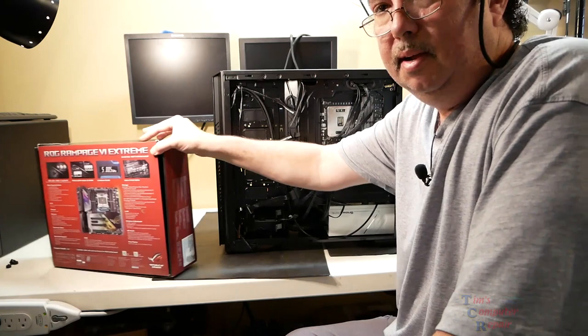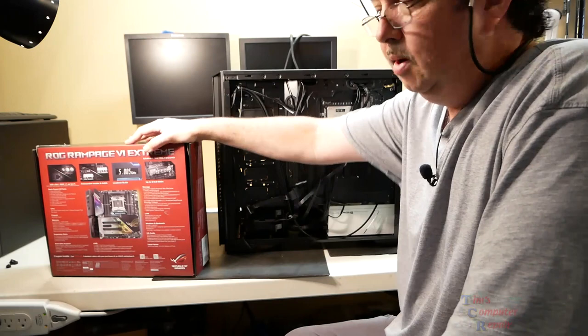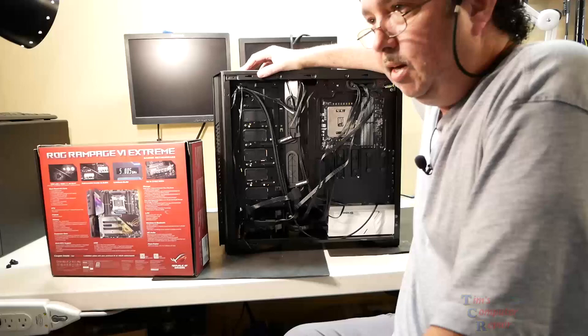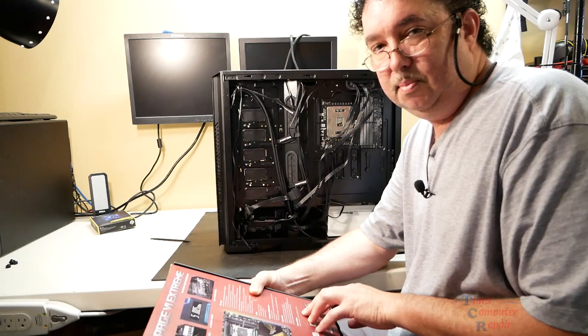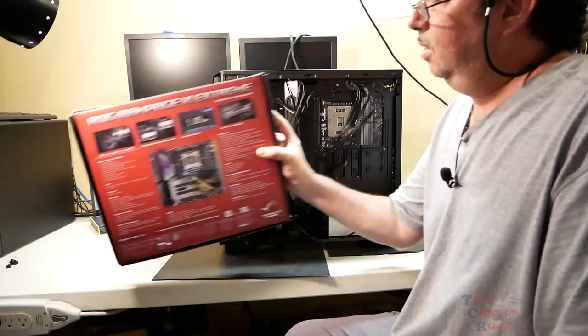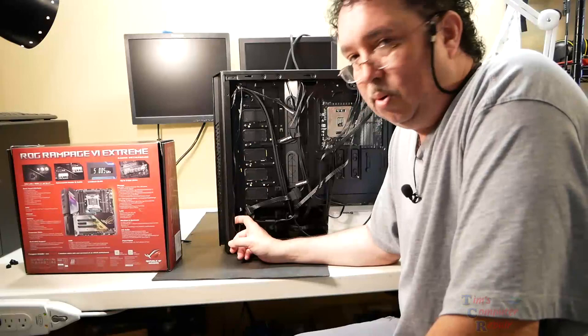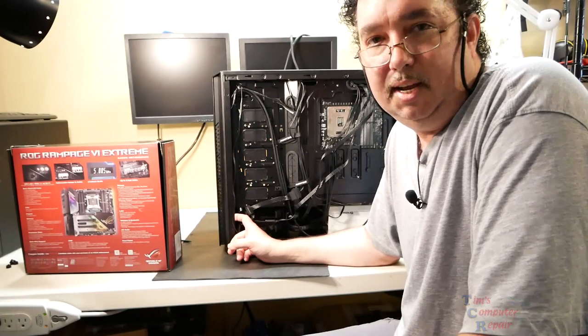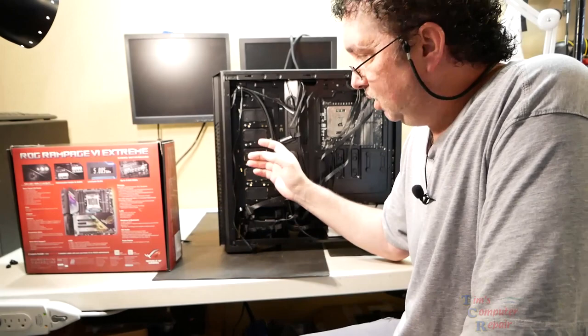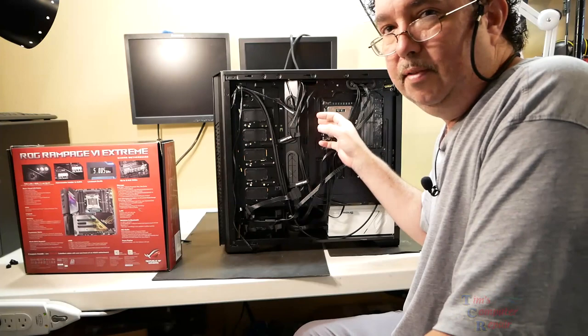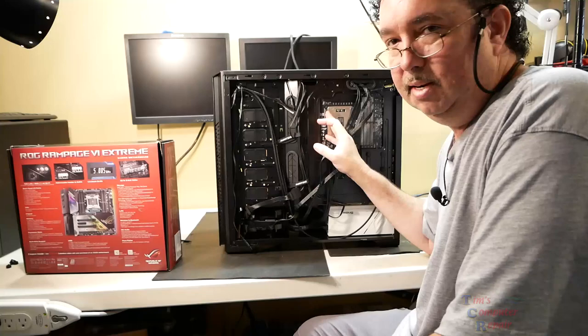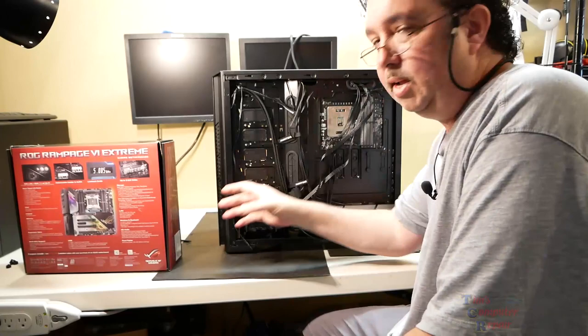This Phanteks Enthoo Pro was listed with PC Parts Picker to go along with the motherboard and all of the parts that this customer picked. This is an E-ATX motherboard. This case, in the specs, says that it supports E-ATX motherboards. However, this motherboard is 30.5 centimeters long or wide. If you look closely on the specs to this case, it only supports E-ATX up to like 26 centimeters. So this case is not designed to hold a motherboard of this size, and that's why it's all gapped up.